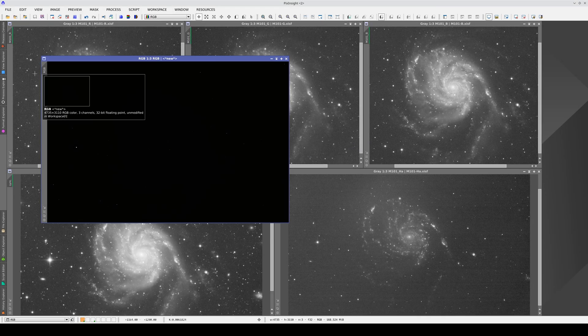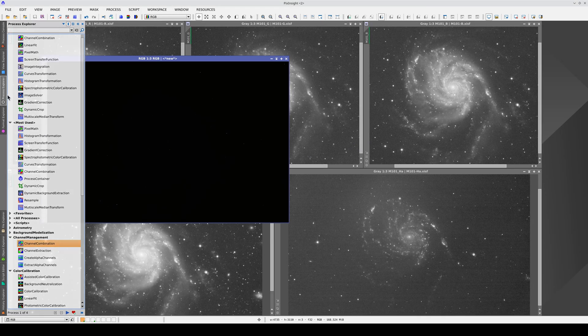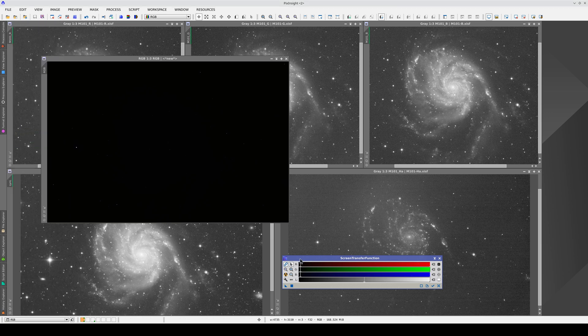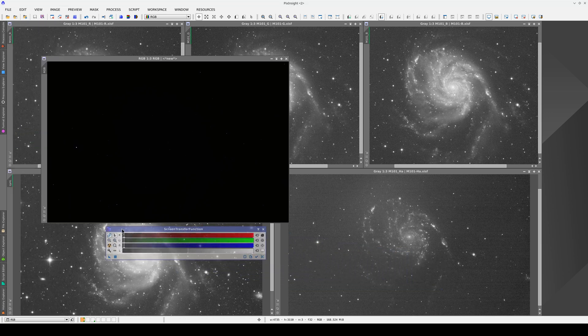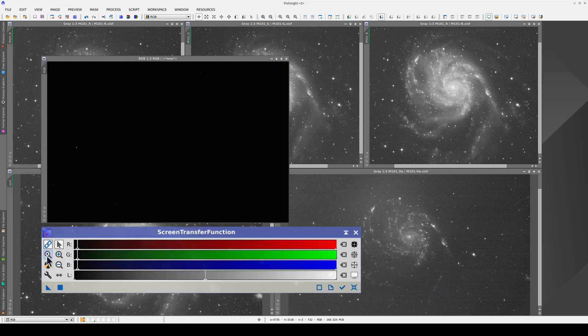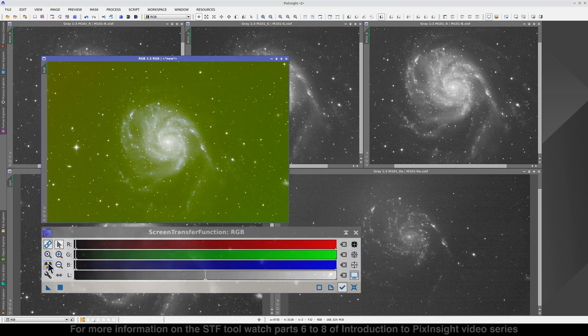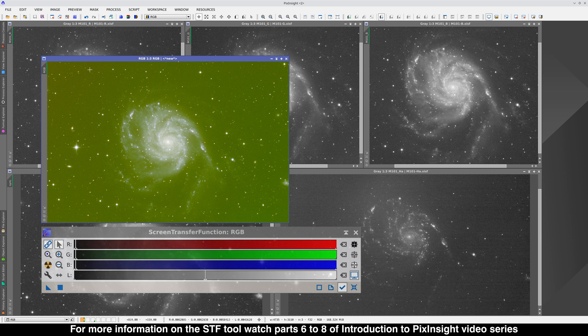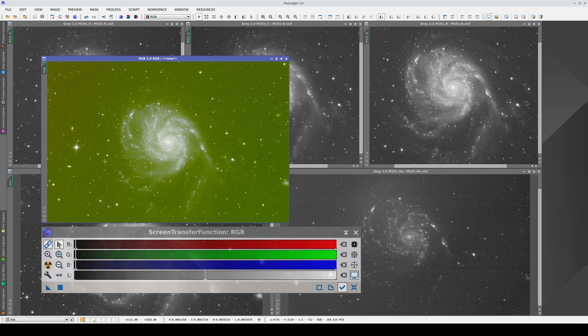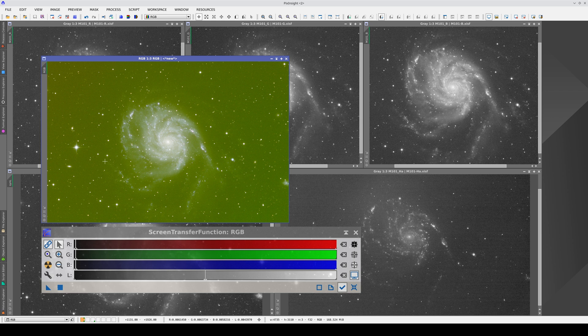It's really important to adjust the STF properly here. If we apply the Auto Stretch, the sky background turns extremely green. In another image, it could be another random color. The color is determined by various factors such as light pollution, air glow, differences in quantum efficiency across the spectrum, or exposure time in each filter. As a result of these factors, we'll always get a random color in the sky background. The first thing we need to do is therefore unlink the RGB channels.